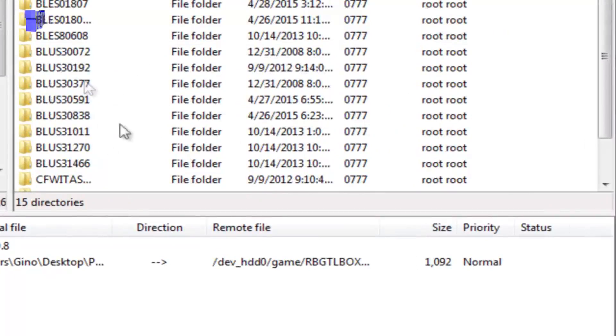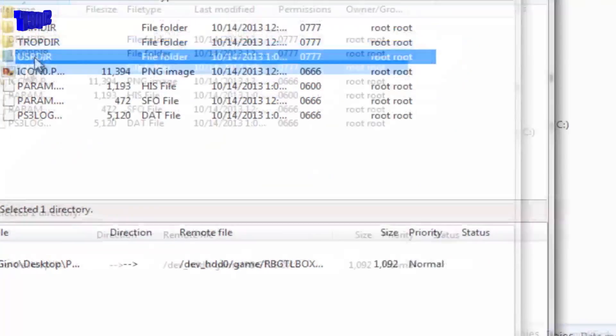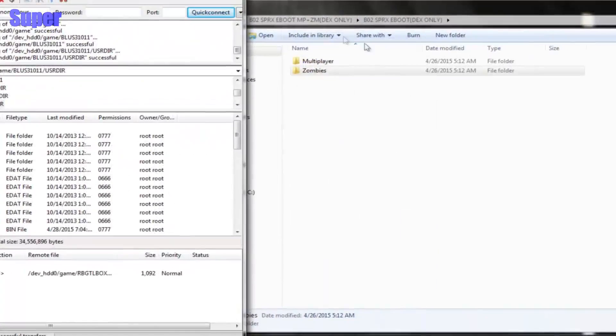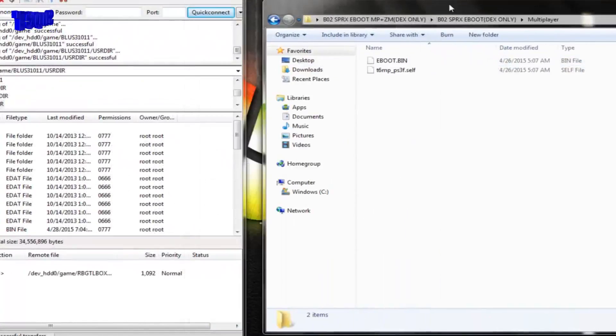BLUS31011, or whatever your game region is. So, if you were at BLES, you would find your BLES version, but mine's on BLUS, so I'd load up that and use the directory and multiplayer.